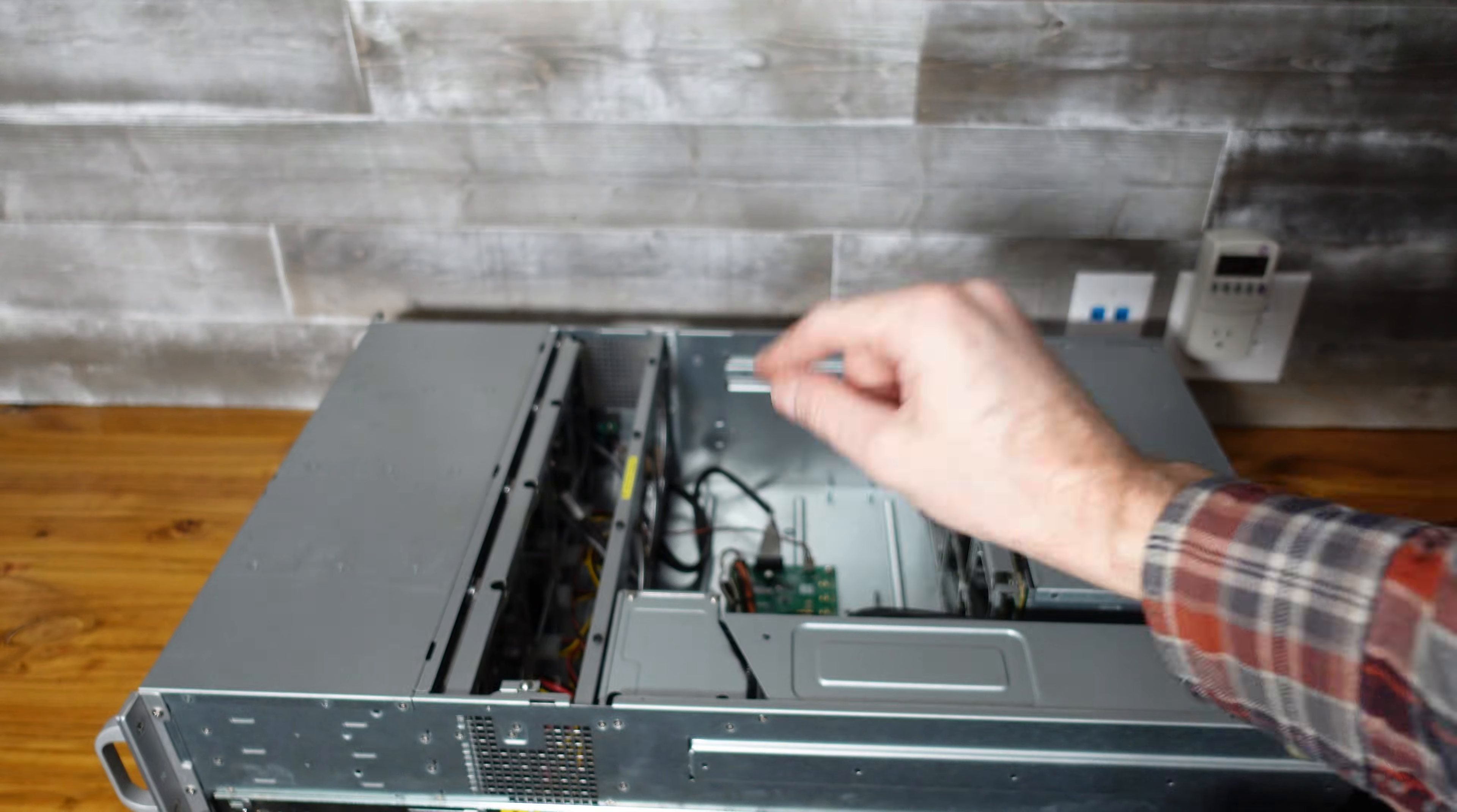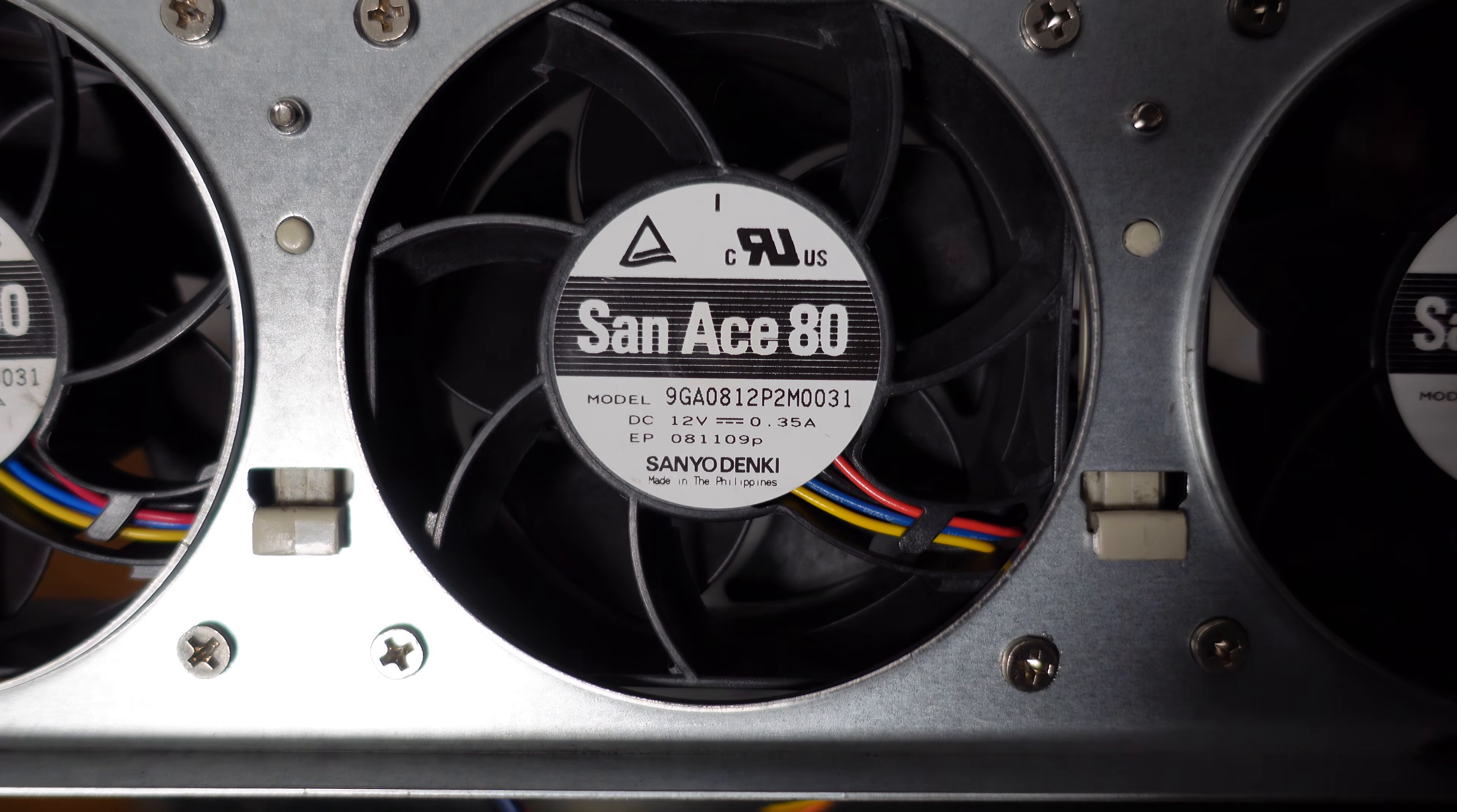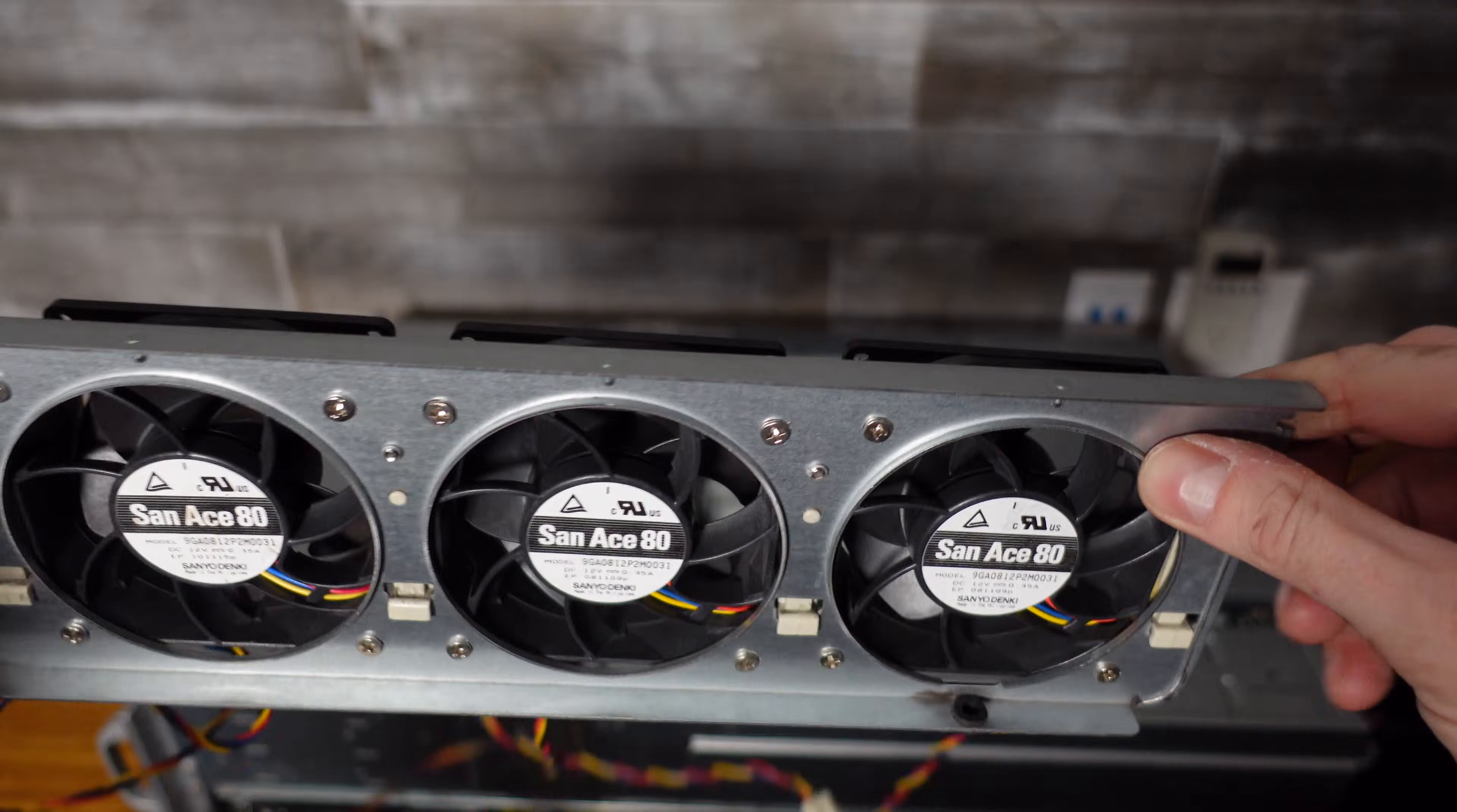On the first fan wall that I removed I installed four fans. These fans are from Supermicro servers. I think they're from the 3U's or maybe even the 2U's. They are 12 volts and 0.35 amps or 350 milliamps. They are from Sun Ace 80.